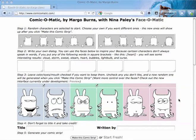Hi, this is Margo Burns, the developer of Comic-O-Matic with Nina Paley's Face-O-Matic. I wanted to alert you to something that I'm working on.